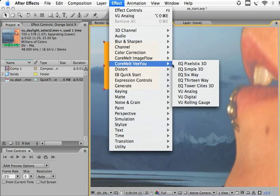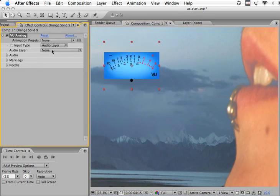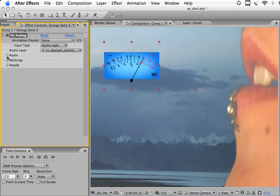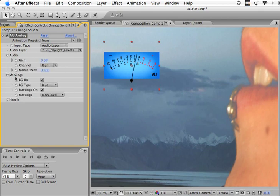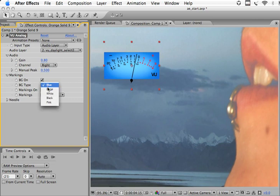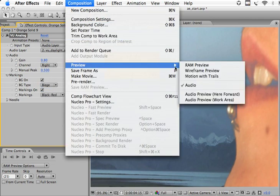Now add the VU analog plugin, just change the correct audio input on that, change the gain, change the background type and then preview that.